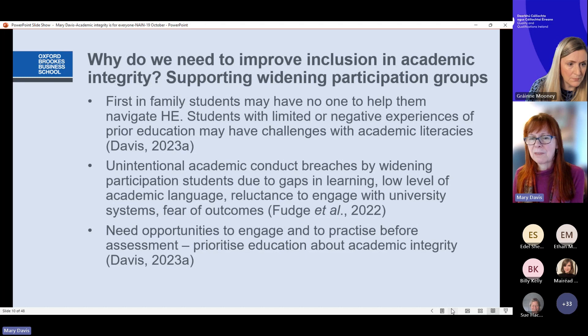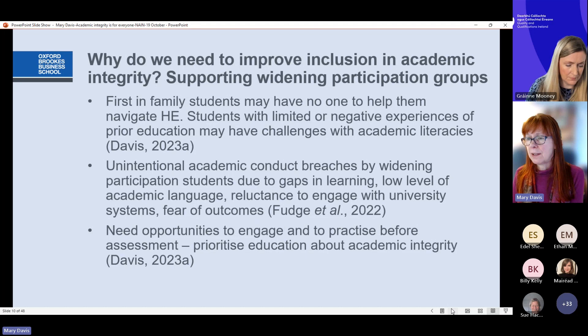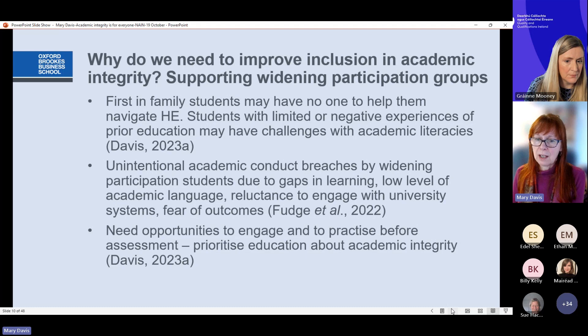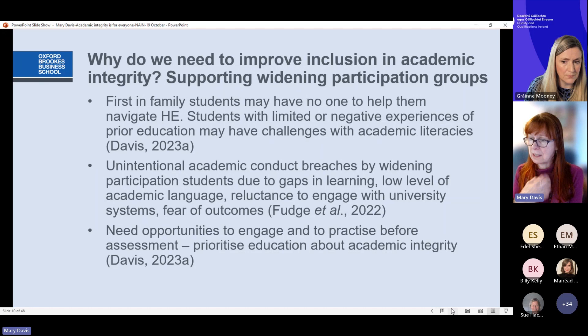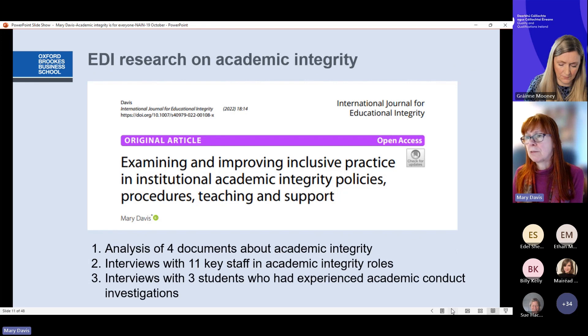Another group is widening participation students — those who are first in family, come from a lower socioeconomic level, or from areas with low participation in higher education. These students may feel they have no one to help them navigate higher education and may have had limited or negative experiences of prior education. Research by Fudge and colleagues in Australia found that unintentional academic conduct breaches from this group were due to gaps in learning, a low level of academic language, a reluctance to engage with university systems, and fear of outcomes. Institutions need to do more to support these groups and provide opportunities to engage students and practice before assessment.